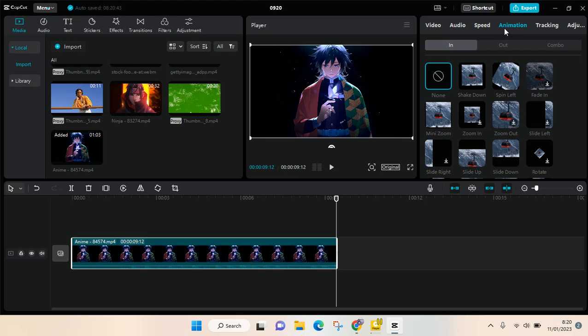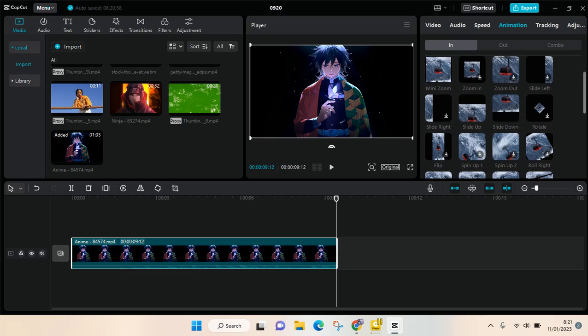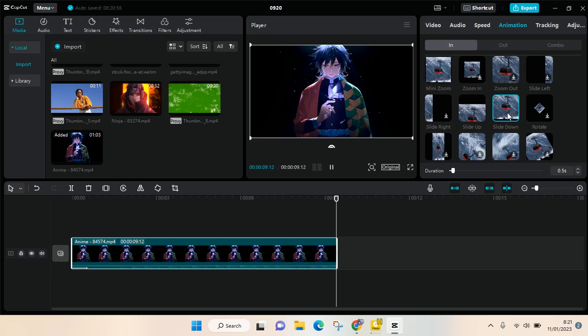For example, I want to add the in animation, so you can just explore which of the animations that you want to use. For example, I want to add the slide down here, so just click on the animations that you want.